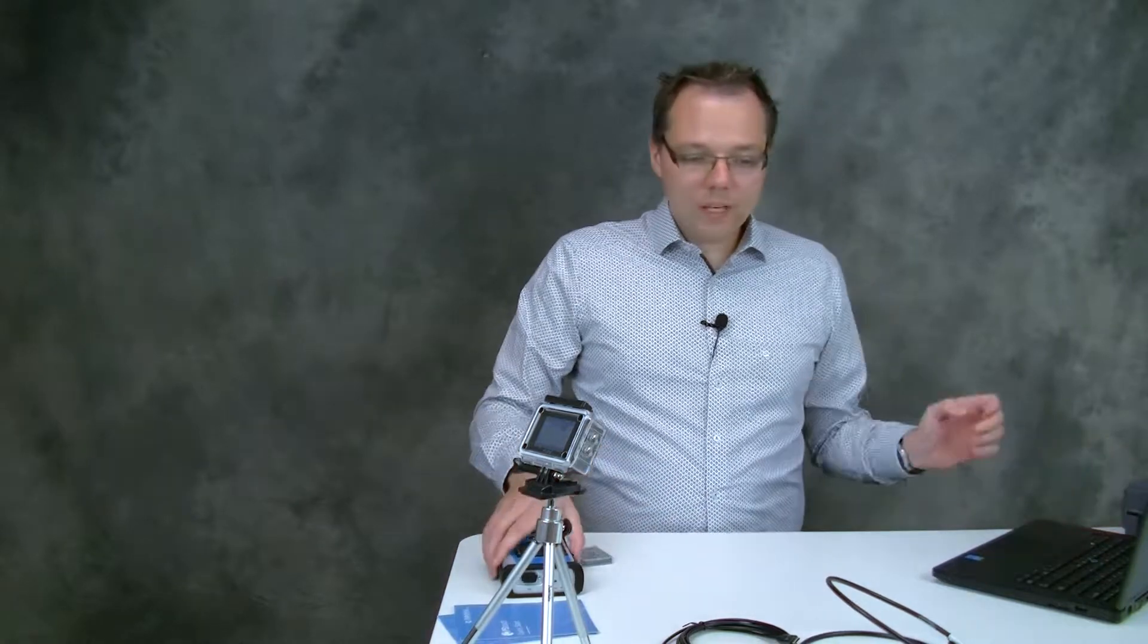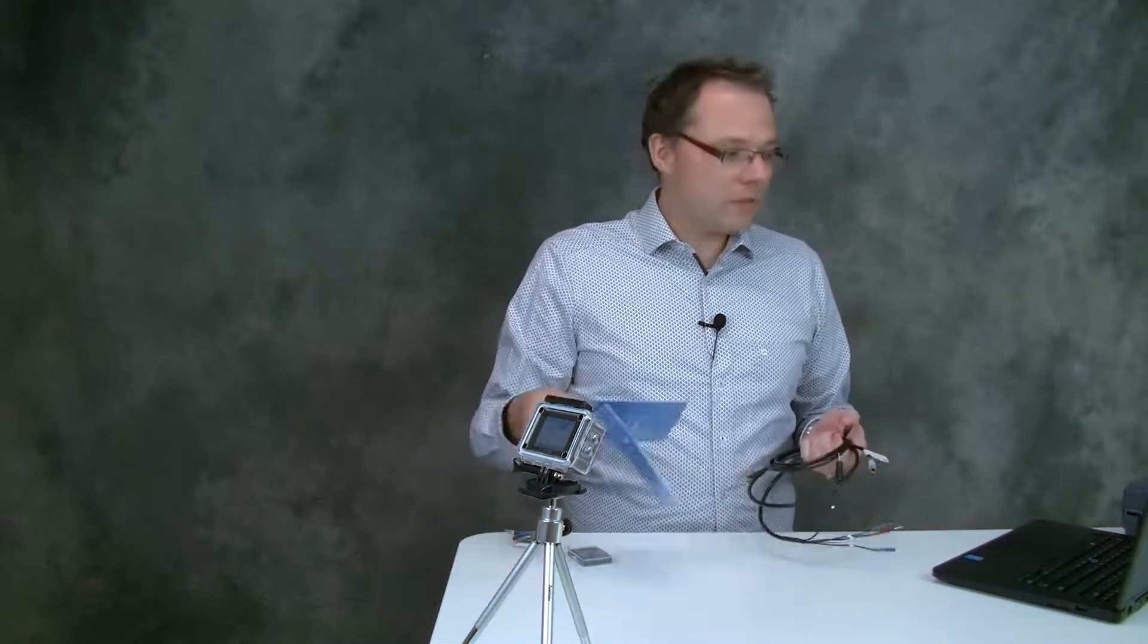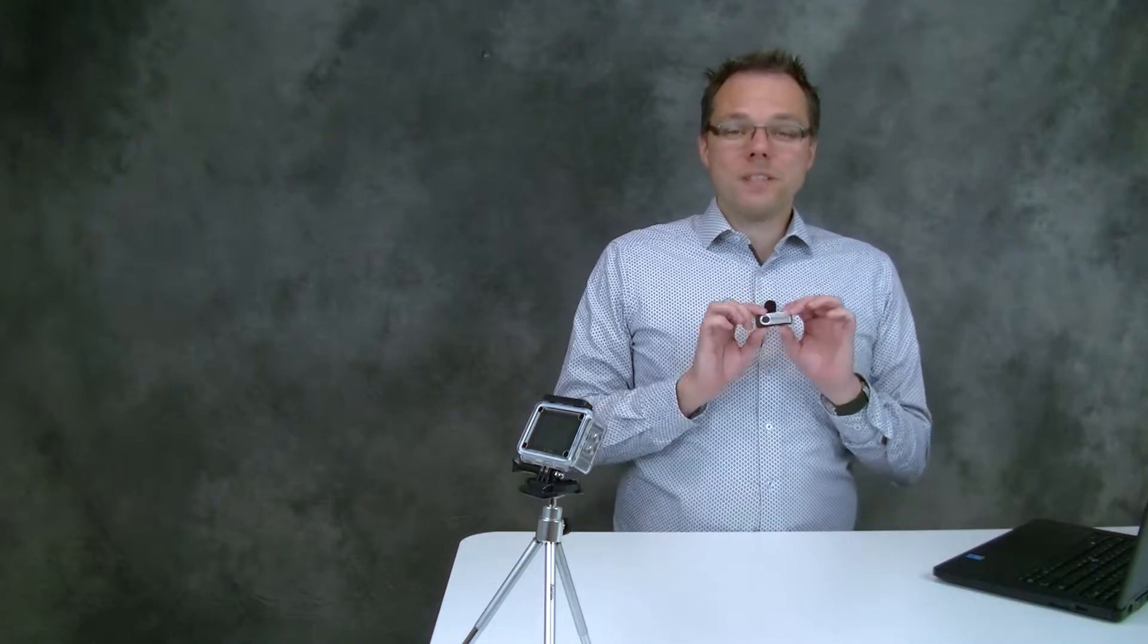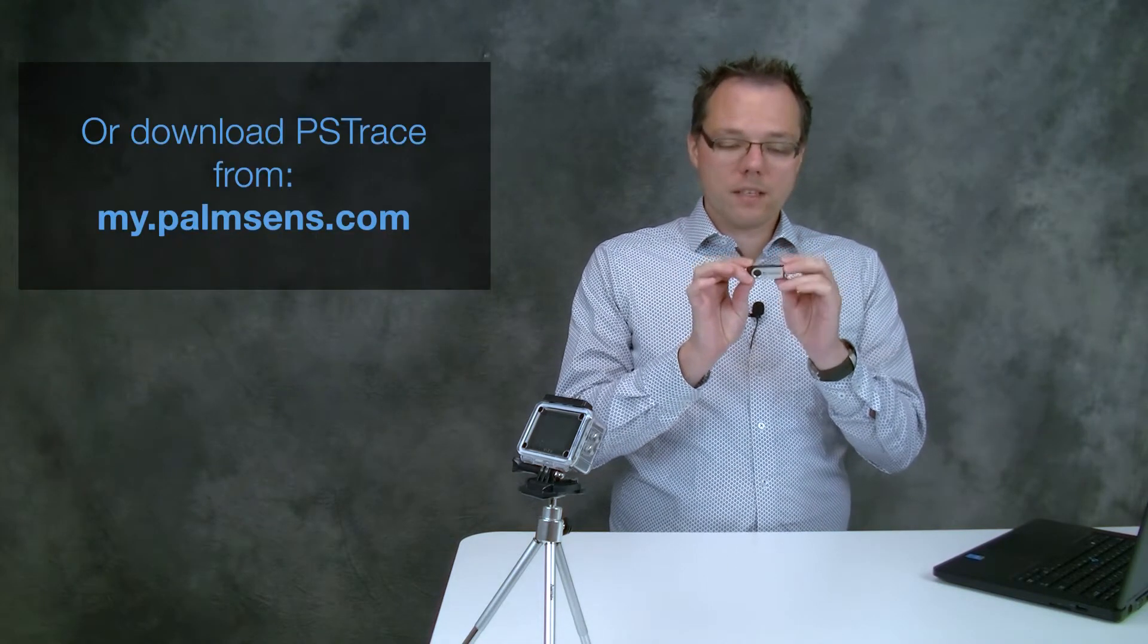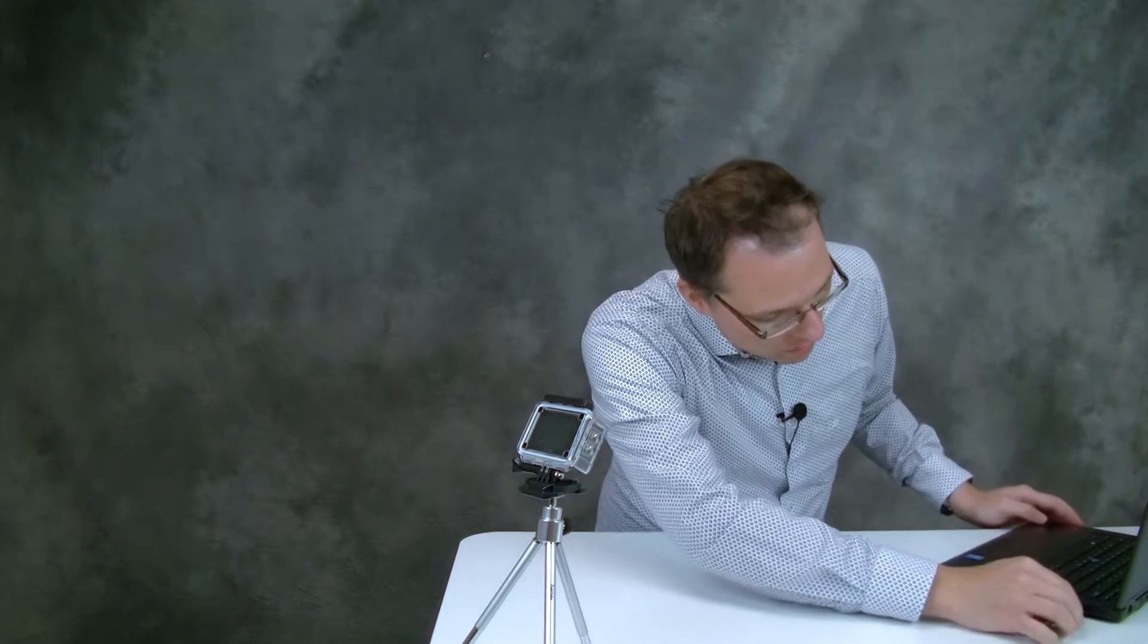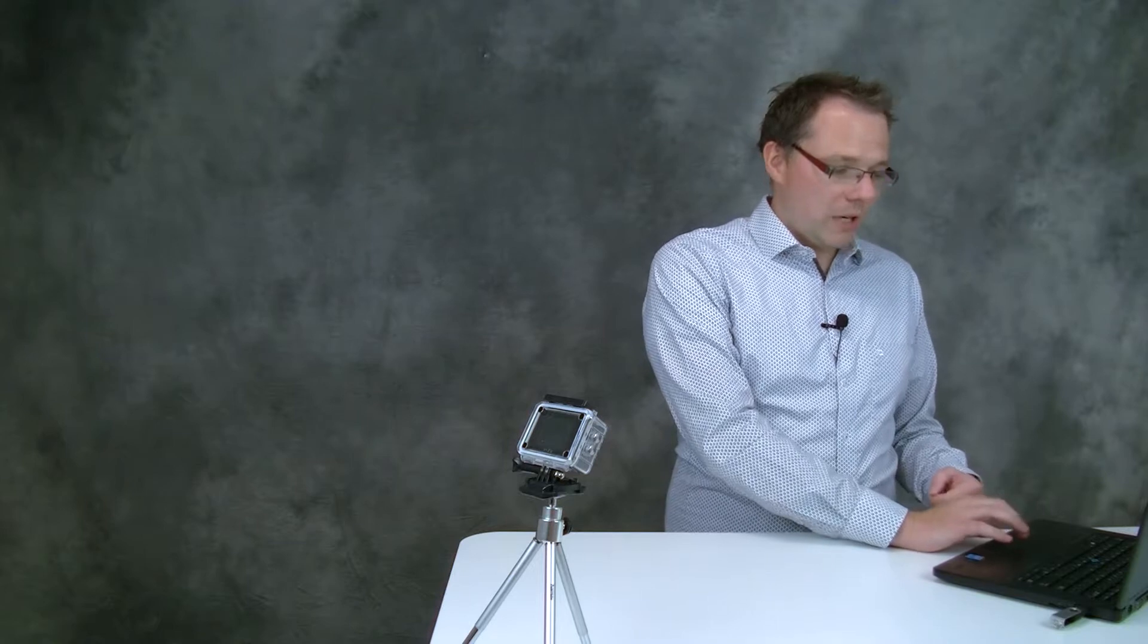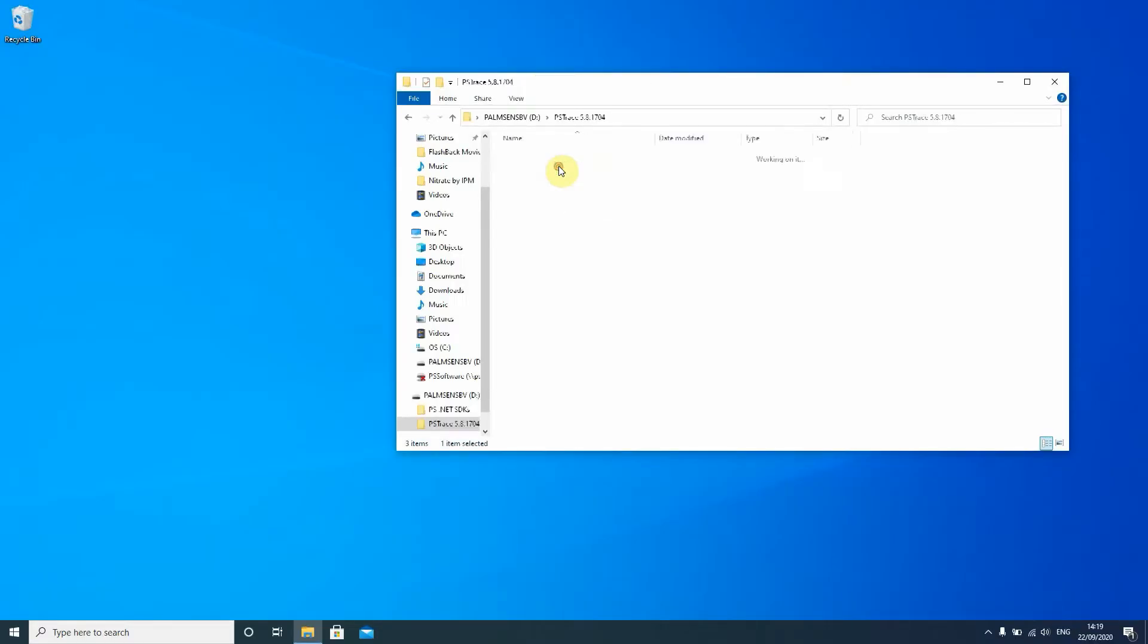Well before you can start using your very good potentiostat that you have just received you first need to install the software PS Trace. With this instrument comes a USB stick. On this USB stick you can find the software required for the Potentiostat and we're going to install this now. So you just push the USB stick into the computer that you want to use.